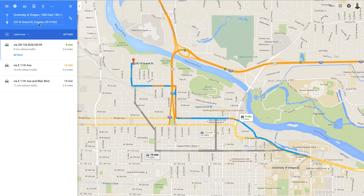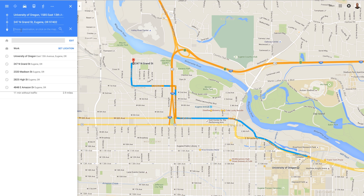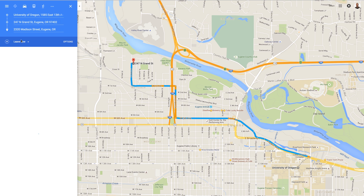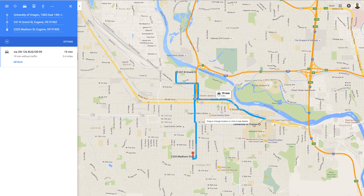I also have some other things that I want to see in town while I'm there, and I want to figure out what the best route to take is. I'm going to go ahead and add some more destinations, and I do that by clicking on this plus button right here where it says 'add destination.' One of the things that I want to see while I'm there is 2320 Madison. There it is — 2320 Madison. And then you notice again on the map, Google goes ahead and figures in a new route for that: starting at the U of O, running out to North Grand Street, and then down to Madison Street.